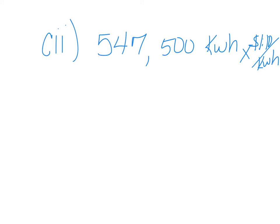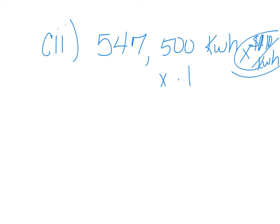And now we're just going to solve it using the blue ink up here. And I have a mistake up there. So we're just going to take this number and multiply it by 0.1 like that because that's what this is. And when I do that, I end up with a dollar amount, 54,750.